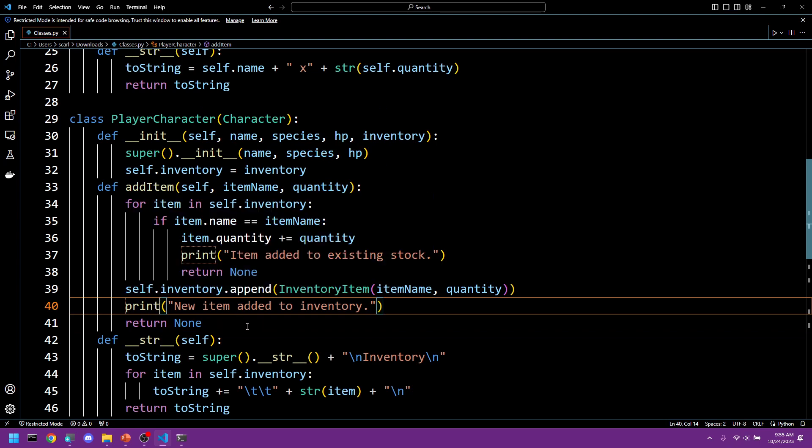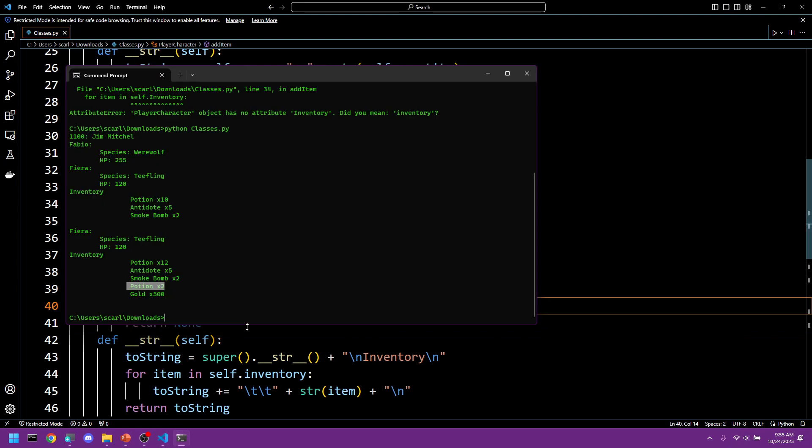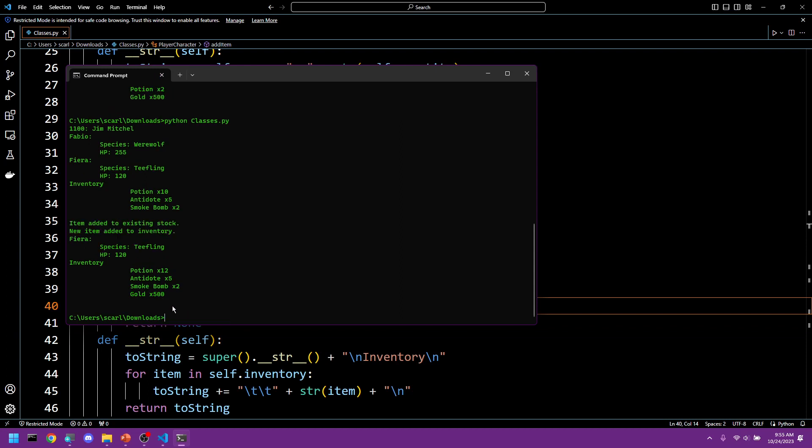So make sure it's saved and let's try this again. There we go. So now we have 12 potions, 5 antidotes, 2 smoke bombs, and 500 gold.